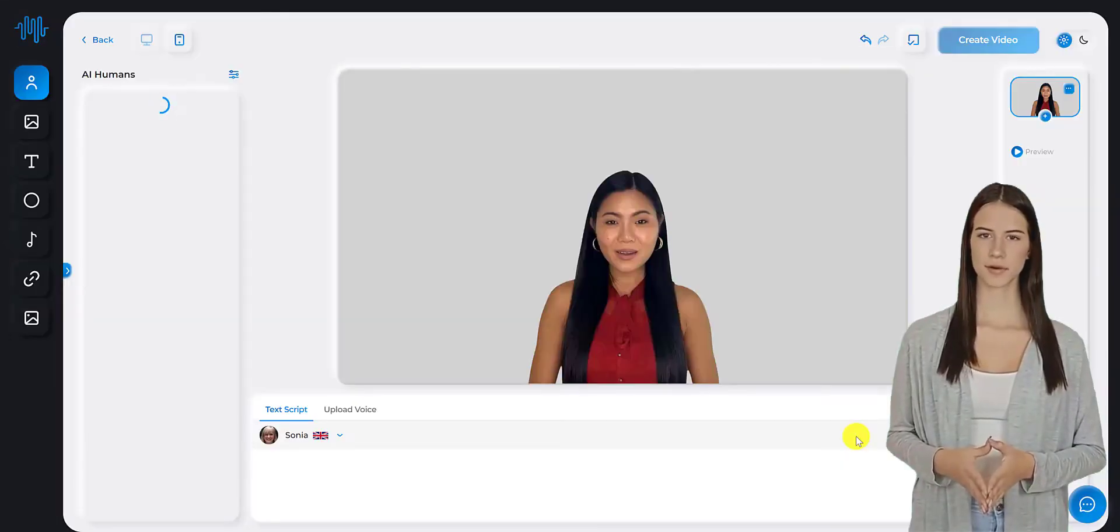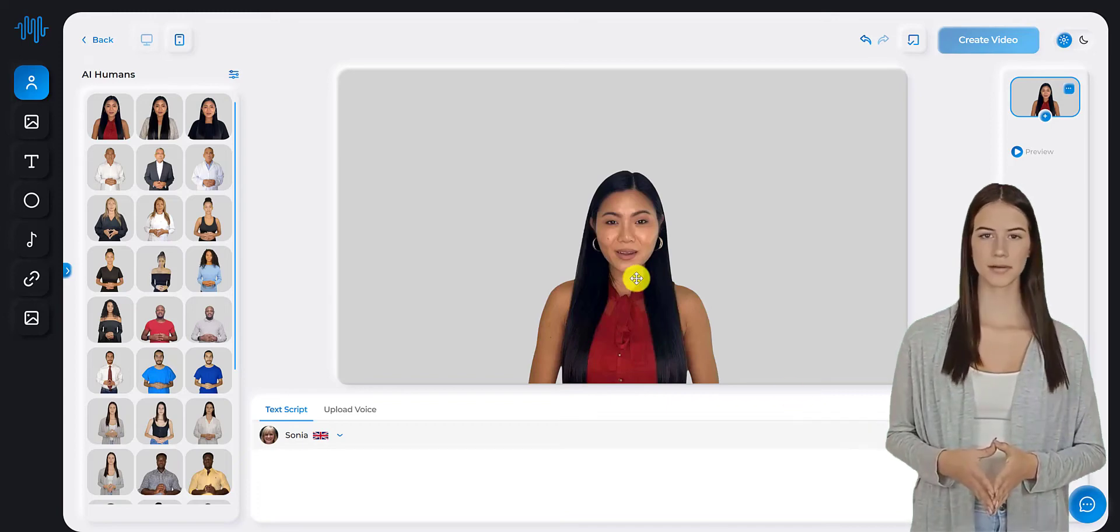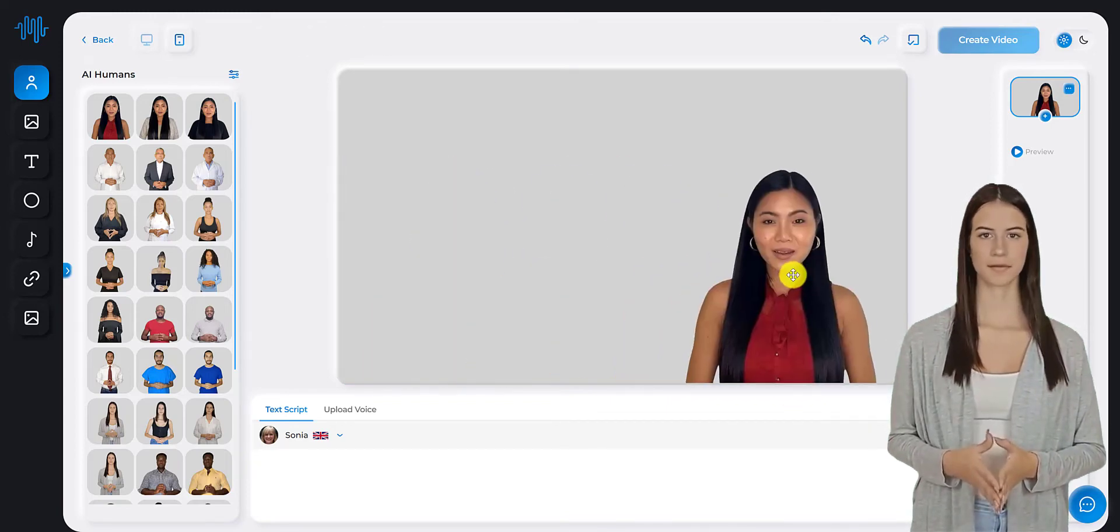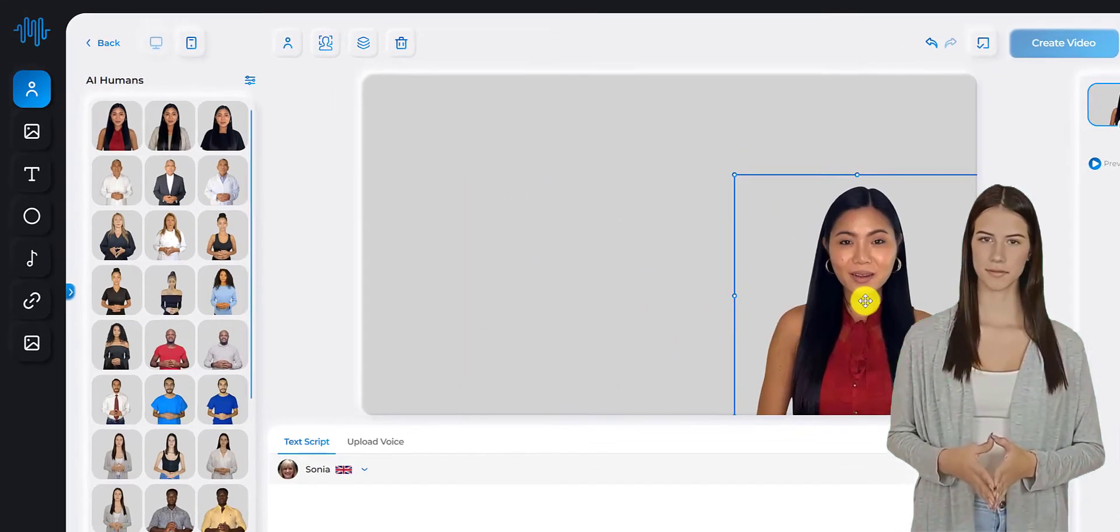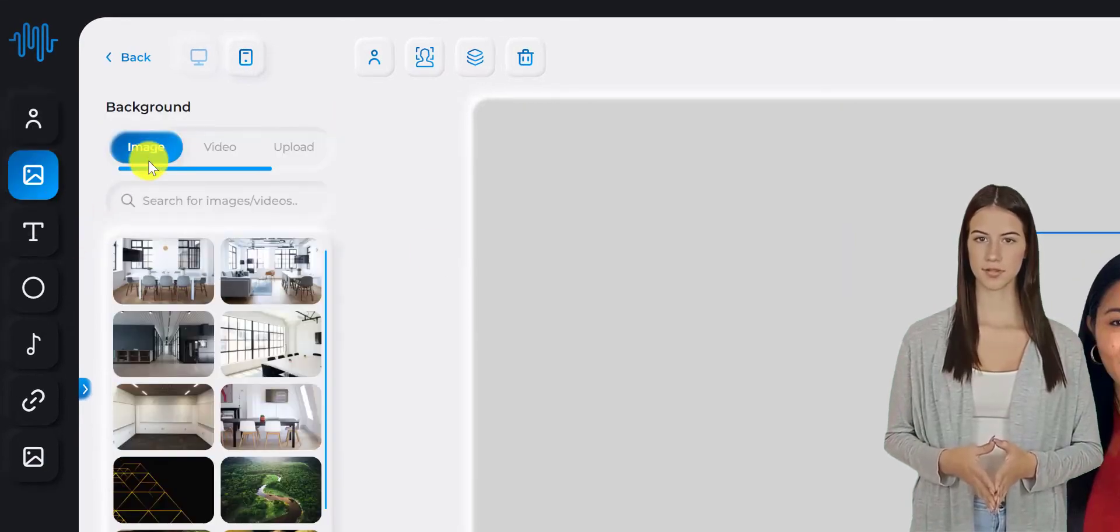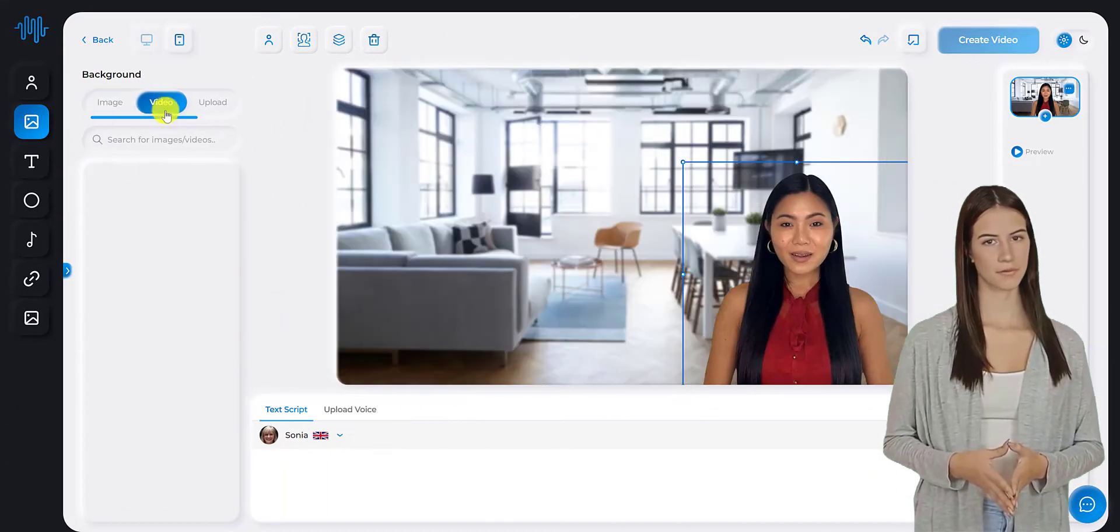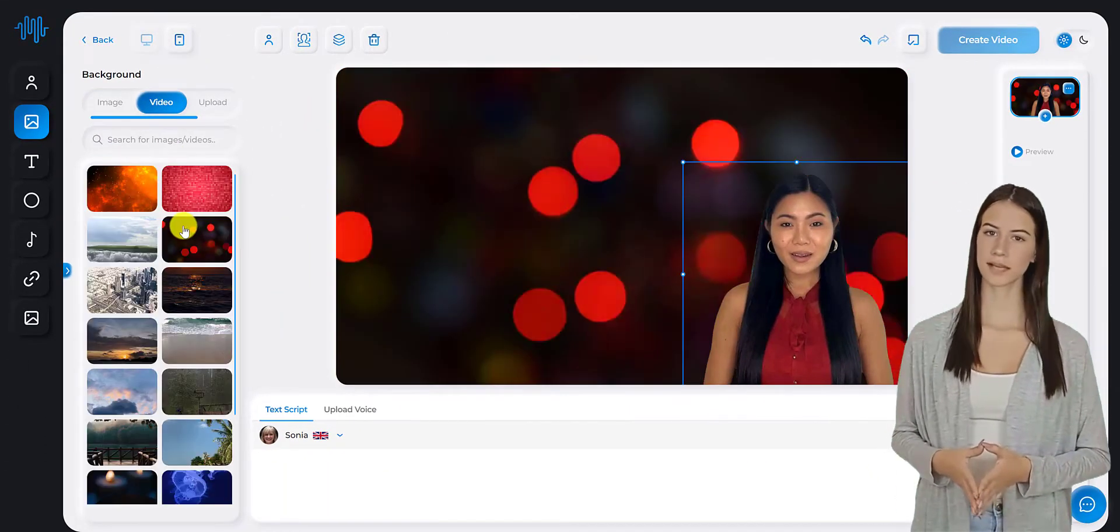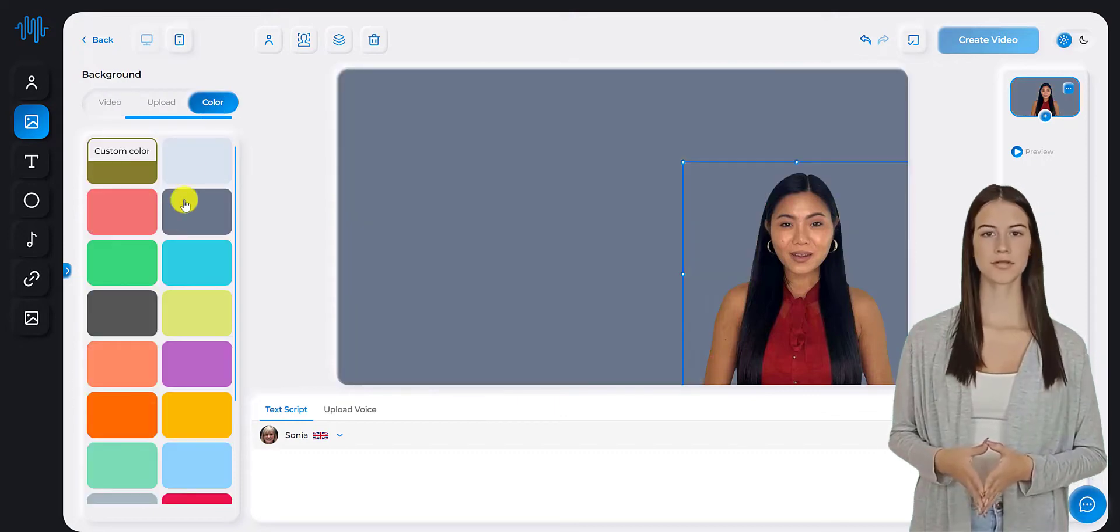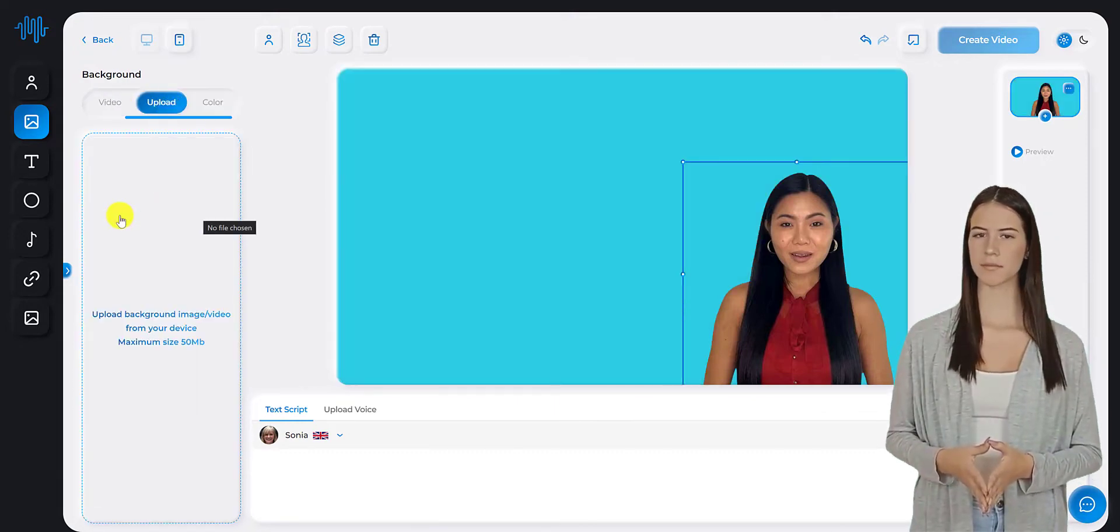These fields include Humitar Position. You can choose the position of your humitar on the screen. Background. You can choose a background image, video, or color for your video. You can also upload your own background image or video.